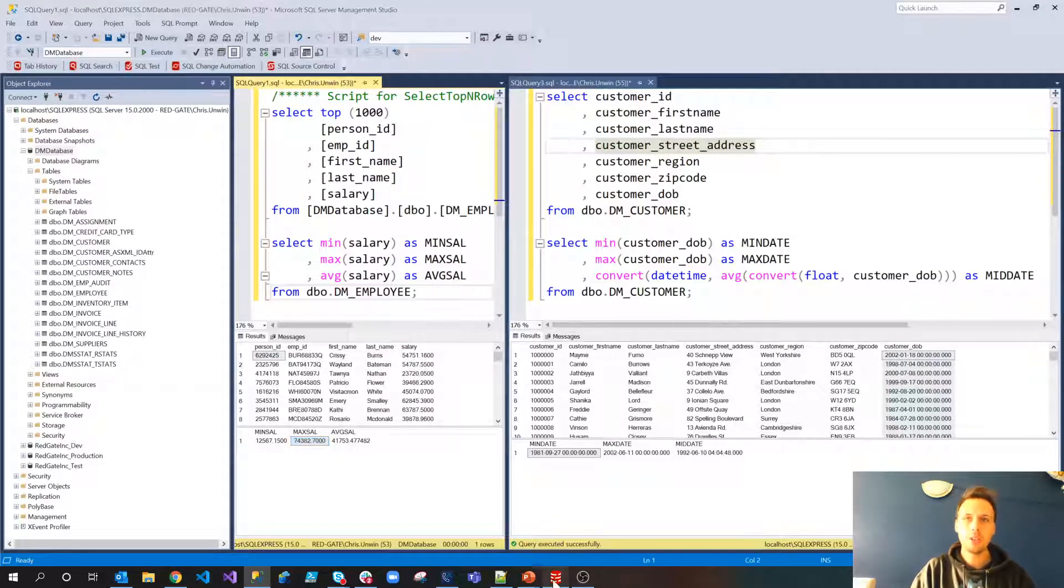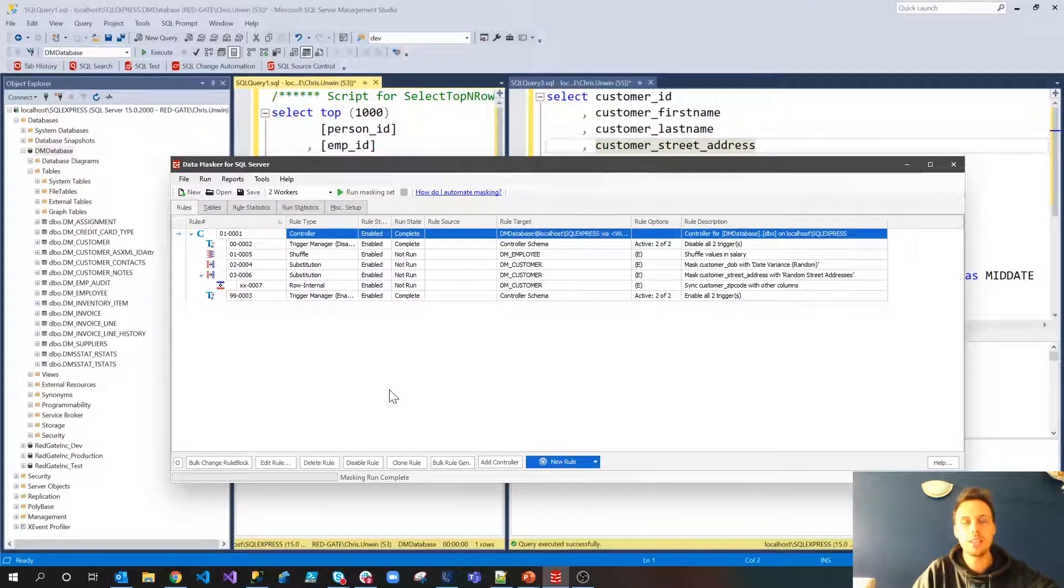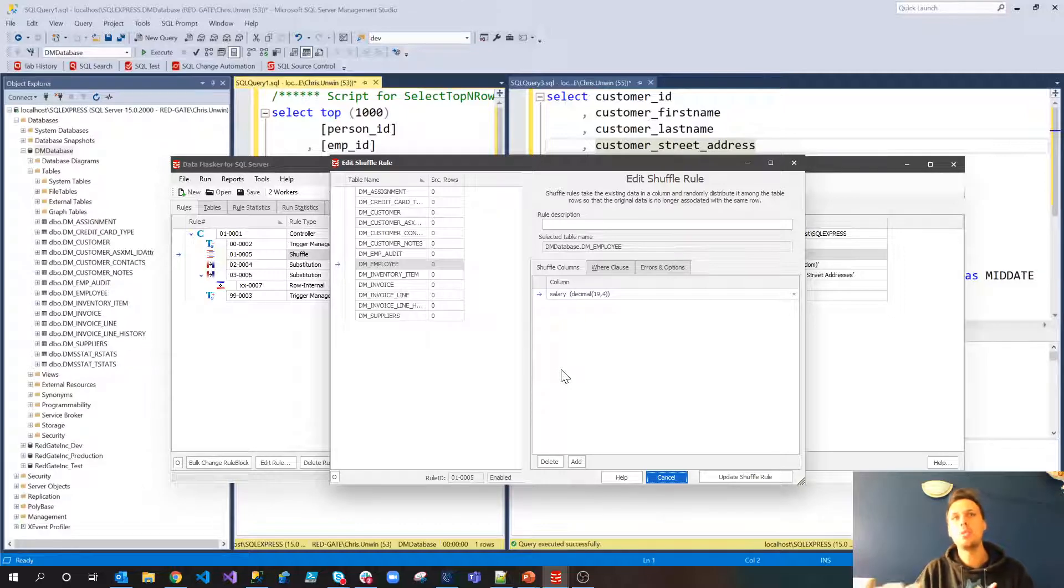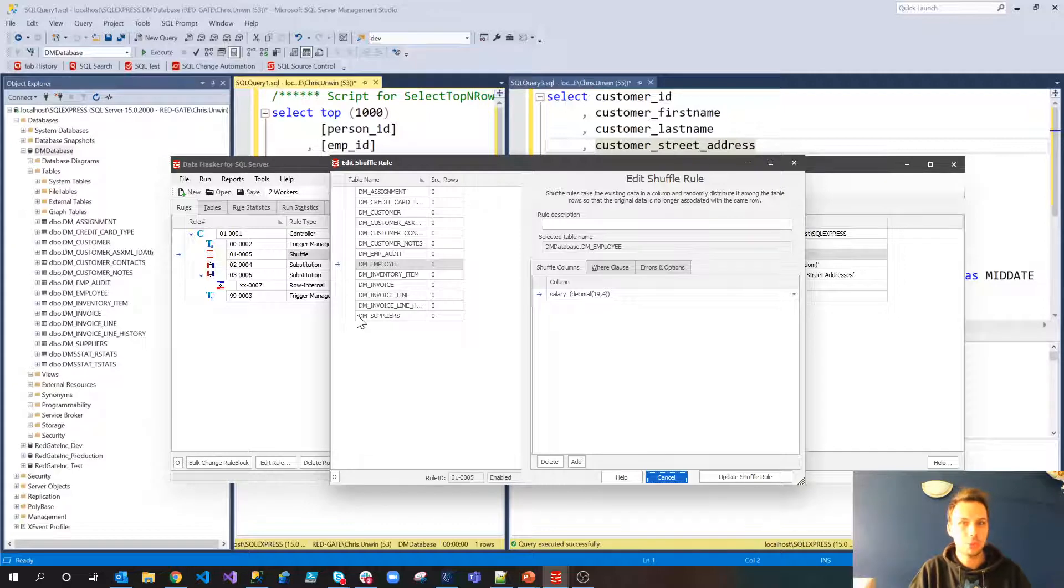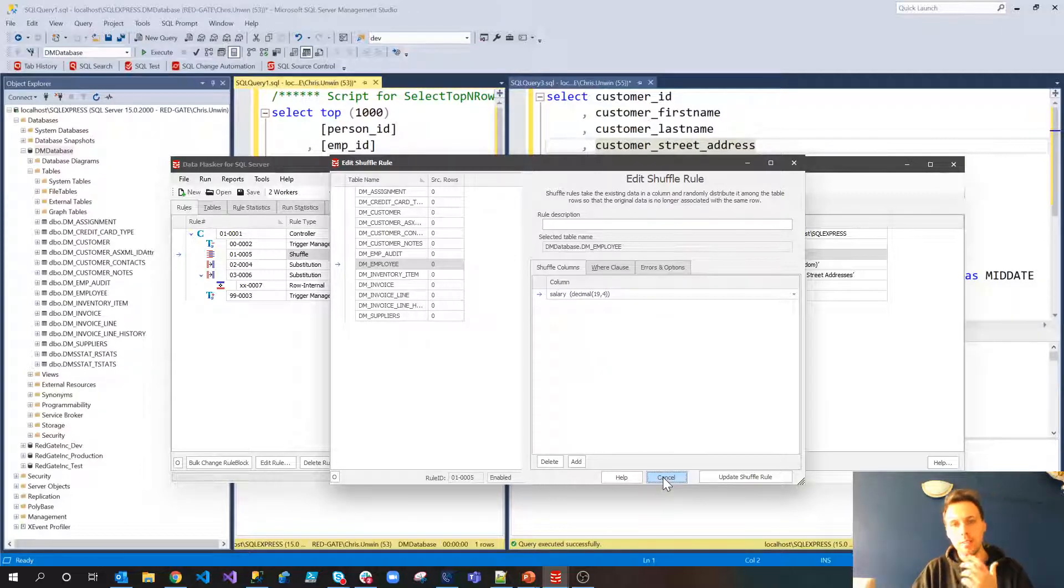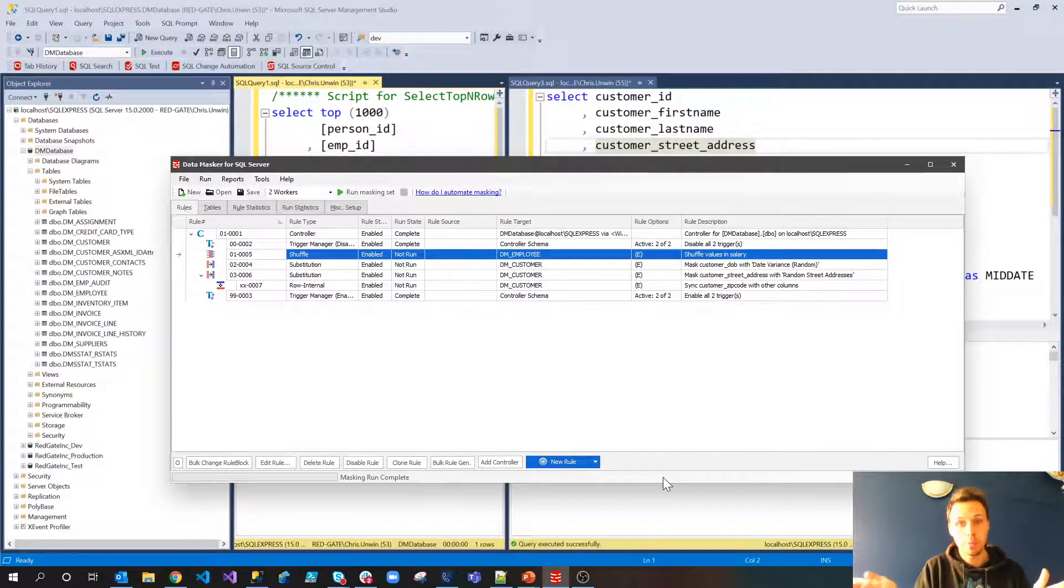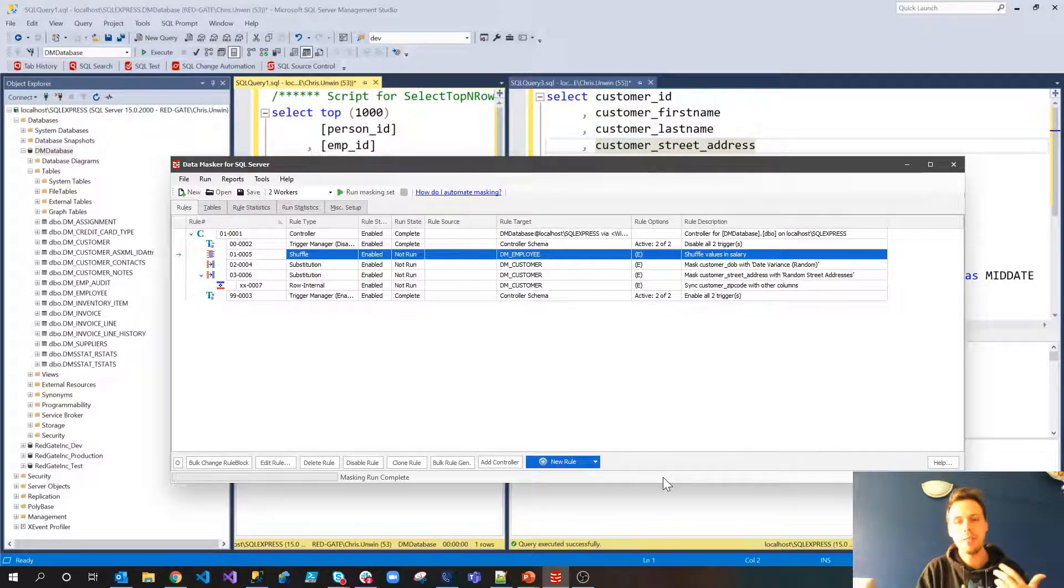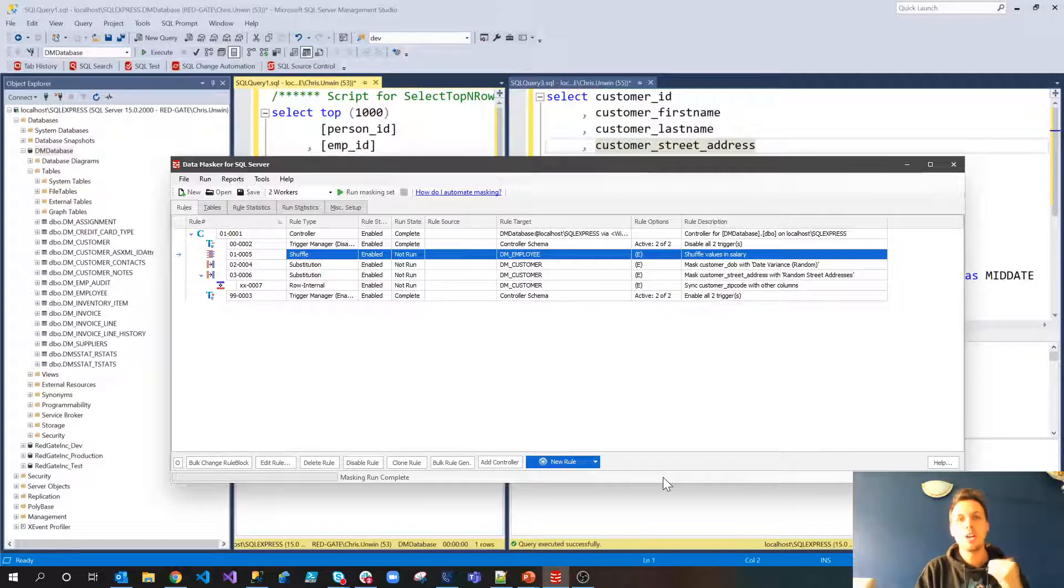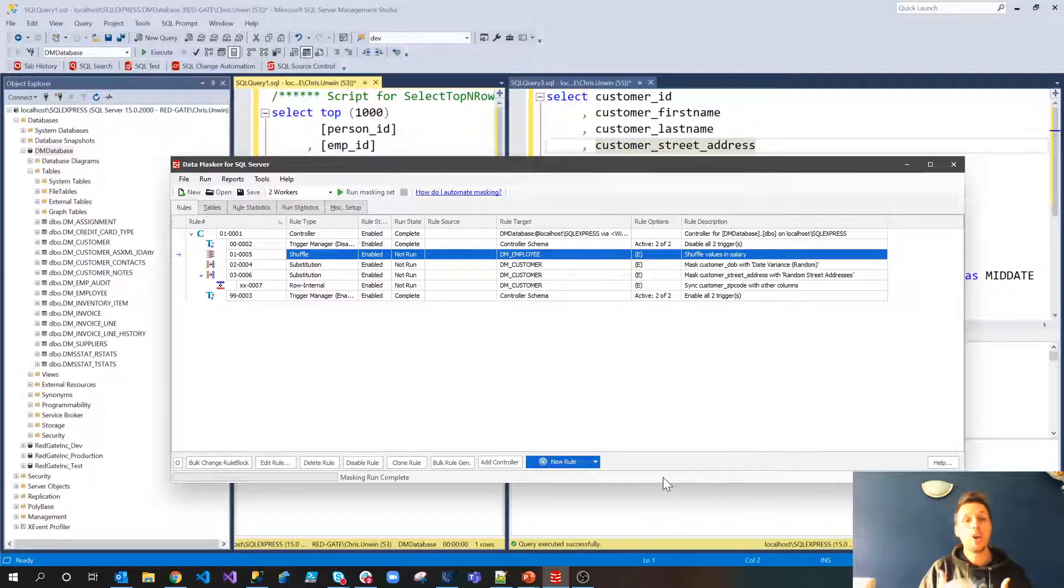Now the way that we're going to do this and I've set up a masking set for this as well with some example rules in for each of our three problems. Now the first problem is of course the number problem. So for this one I'm using a shuffle rule. Now by going to new rule, masking, shuffle, what we're then able to do is select the table, in this case DM employee and the column by extension in this case salary. Now by shuffling this particular column what we'll do is we'll move all of the values to another row somewhere and there's safeguards within Data Masker to prevent values from going back into the same row so we're fine with that but it will just shuffle them around which means that each of the hopefully now masked employees will receive a correct salary. It is the salary for someone who works at our company but we have no way of identifying whose salary that was.